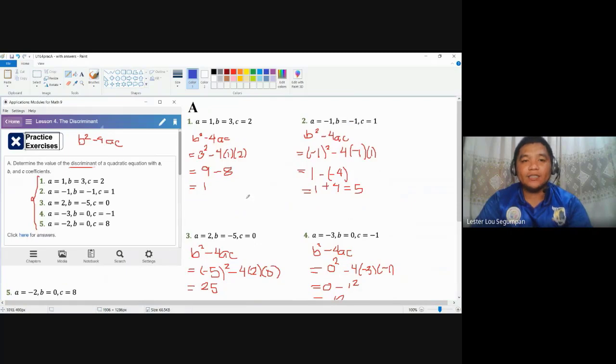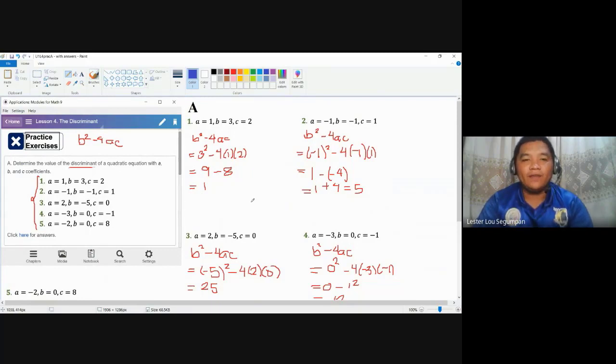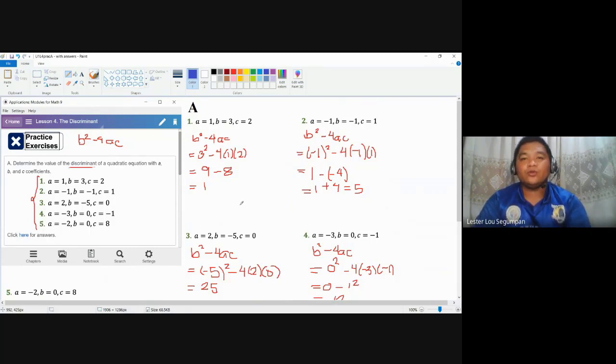The next practice exercise will work with a quadratic equation, possibly not in standard form, to further verify the behavior of the roots — whether they are two real and unequal, two real but equal, or two complex numbers. The purpose of the discriminant is simply to determine whether the roots are real or not, and whether they are equal.